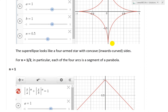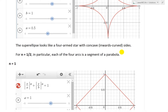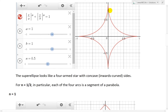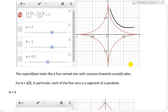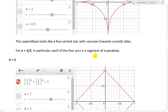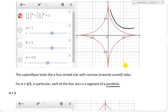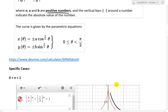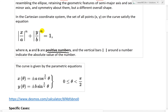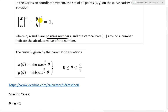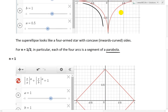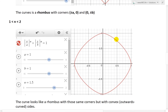We can see this in the Desmos calculator. Between 0 and 1, you can see the curves move accordingly. So for n between 0 and 1, you get this spiral-like, four-armed star shape with the sides concaving inward, and for n=1/2 specifically, those concave arcs are actually segments of parabolas.